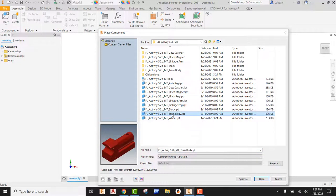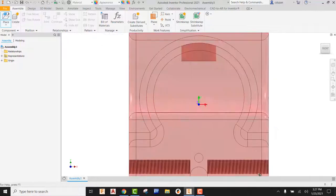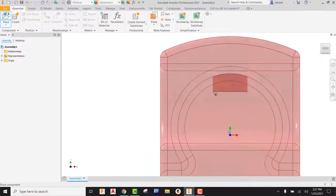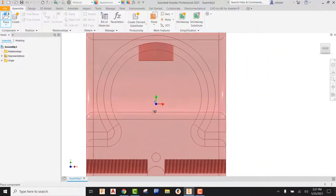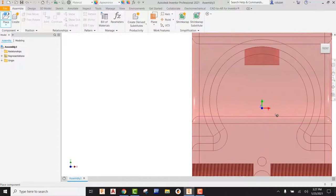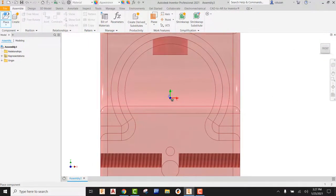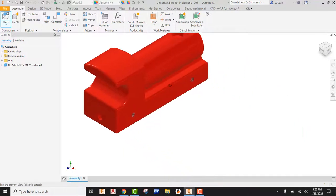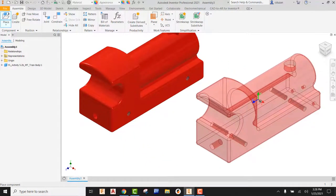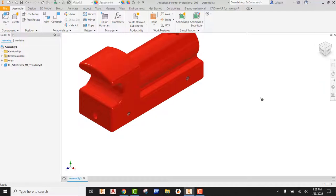I'm going to go out and select a base component. A base component is basically going to be our foundation upon which everything is built. Train body is going to be our best candidate, so I'll pick on train body and hit Open. As soon as I do that, the train body is going to follow wherever your cursor is. Simply pick to place that part in. If I move off of this, we can see it wants to create a duplicate — obviously we only need one train body, so I'm going to go ahead and hit Escape.